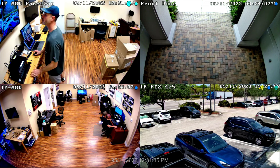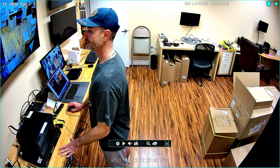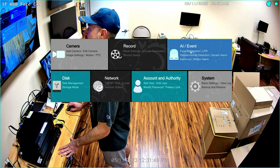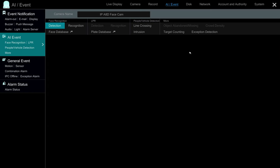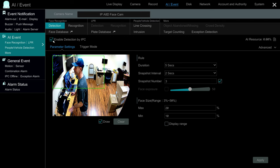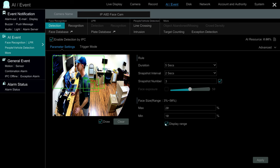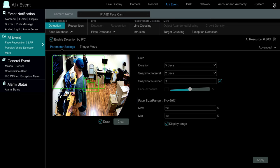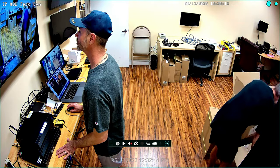Here's the live security camera view on the NVR. I'll switch to the full screen of the facial detection camera we're going to be using, then go to the menu system of the NVR and select Settings. Under AI Event I'm going to select Facial Recognition, then select Detection first. You enable the checkbox for 'Enable Detection by IPC,' then you draw the detection zone on the screen. You can also display the range of face sizes by percentage and adjust these. I'll pose here for a second — that's a pretty good range for close-up facial recognition. When done, click the Apply button in the lower right and close out.